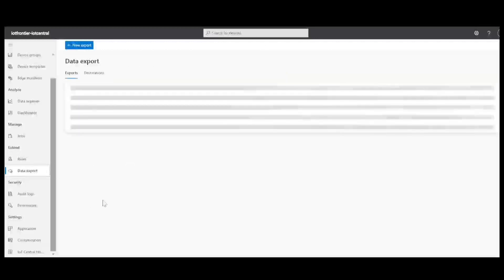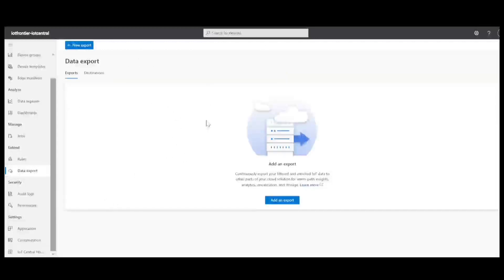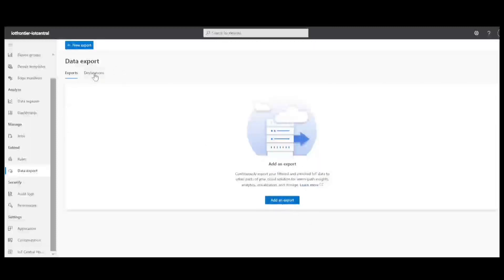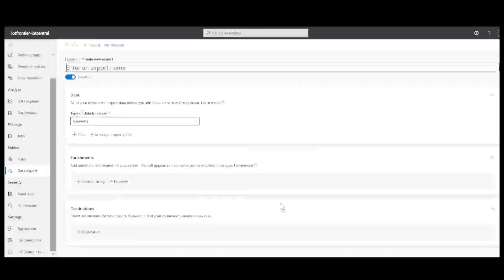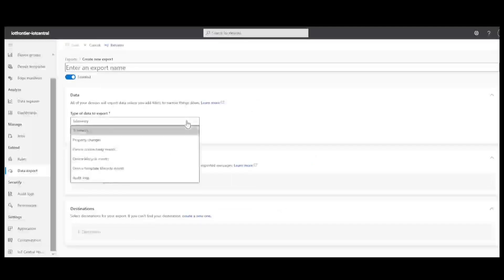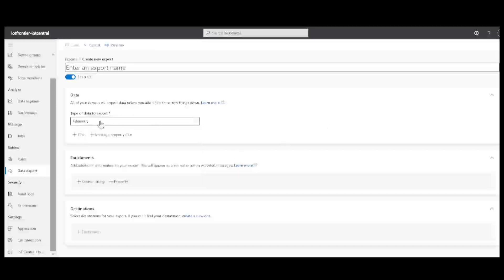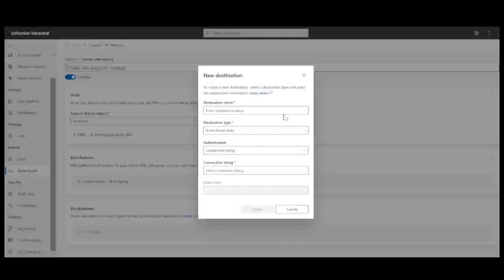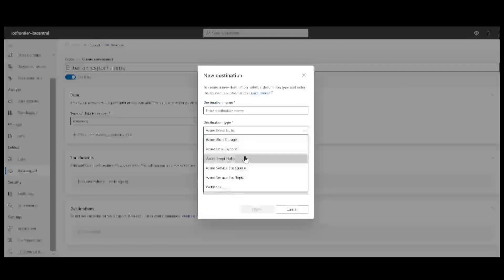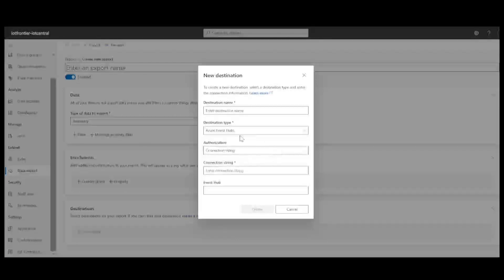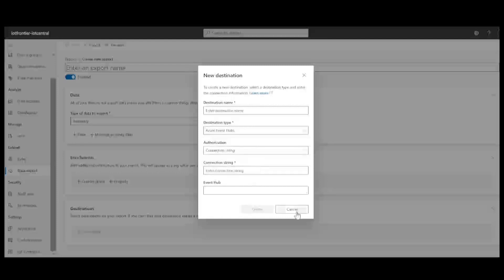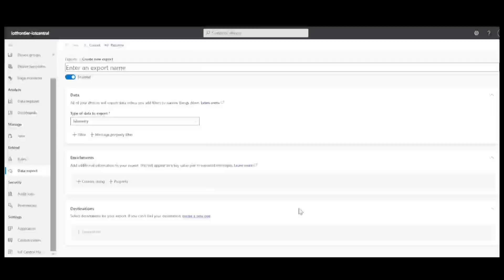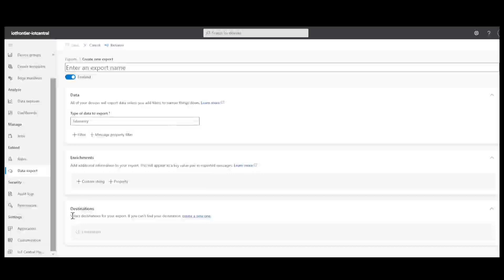And you can also export the data that is from the IoT Central, you can also export to various destinations. So I'll be showing you. So for example, if you want to export, what can you do? So you can export telemetry, property changes, all these logs, etc. For example, if you want to do the telemetry, you can also enrich with some custom strings and properties. And you don't have any destination right now. So you have to create one. And that destination has these many options. So you can send to blob storage, data explorer, event hubs, service bus. So if I want to create event hub, I need to create the event hub and try to provide all the connection strings, etc. So that it can send the data in real time to my additional destinations.